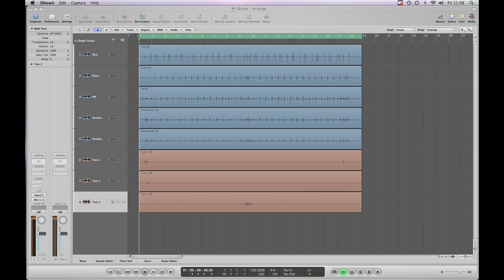Hi and welcome to another MakeMoreNoise.org screencast. Today we're going to talk about some different ways of dealing with drums.